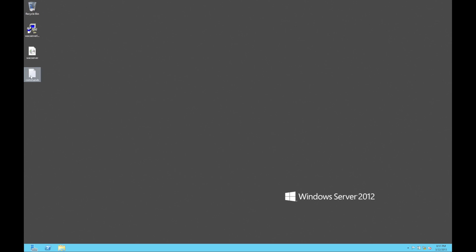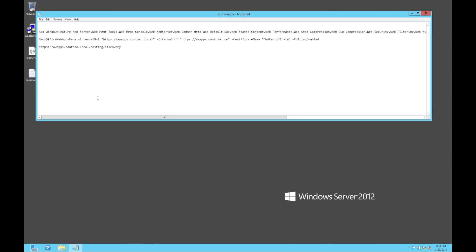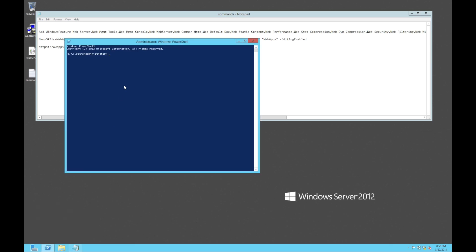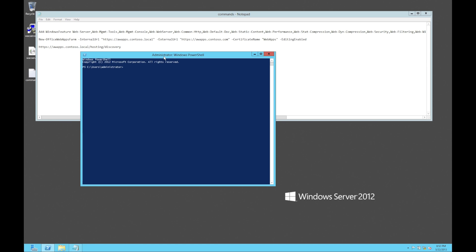The next thing we need to do is actually create the server farm. Again, we can do it from the command line — the command is there. You just need to make sure that we use the right name for the certificate. I've called it 'web apps,' so we need to fire up PowerShell again and run as administrator.